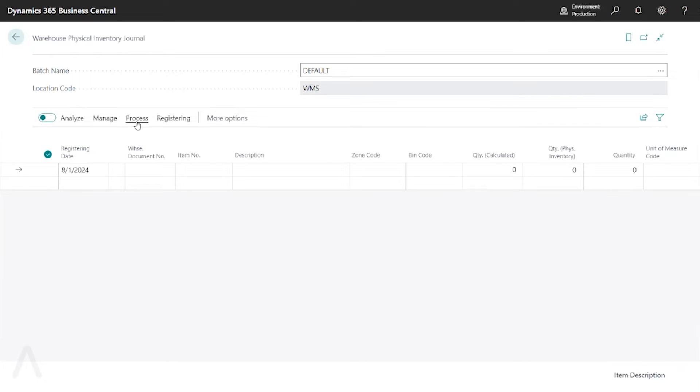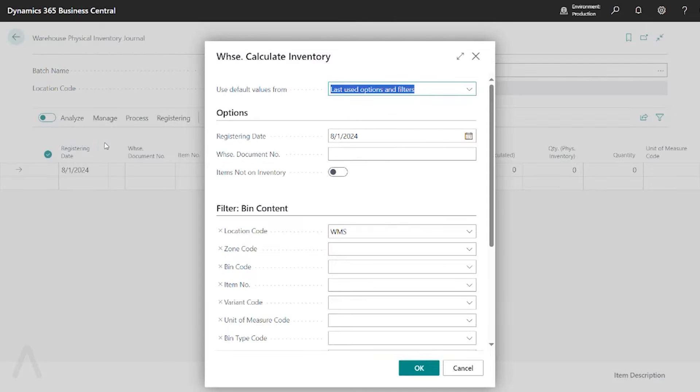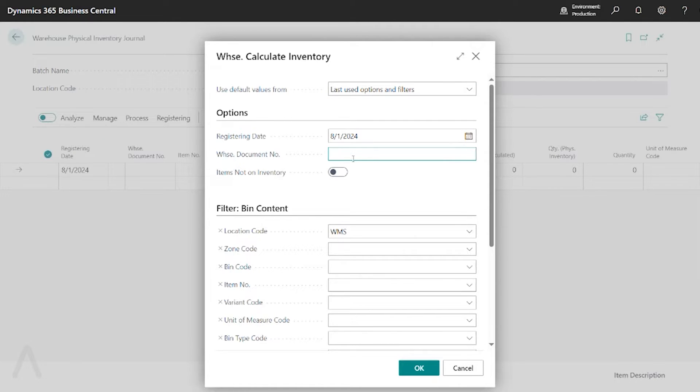You start off by going to Process and Calculate Inventory. You enter your Warehouse Document Number. This is what's going to be used when you register any positive or negative adjustments in this journal.